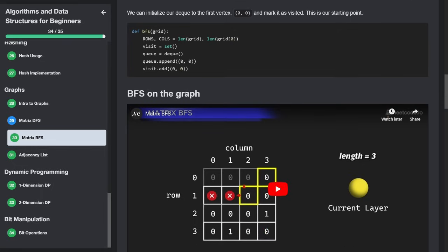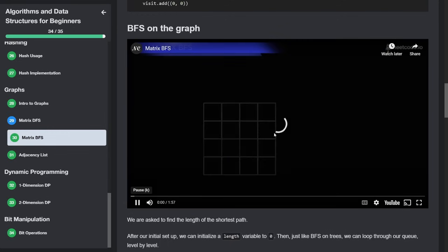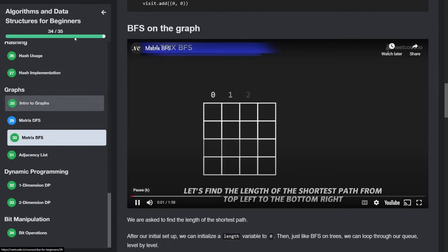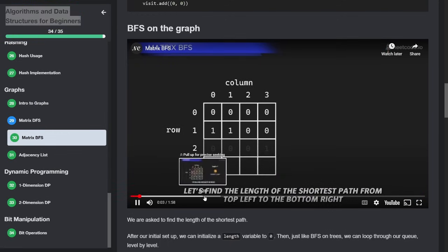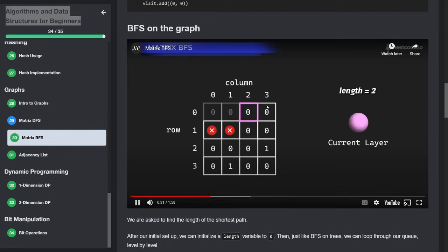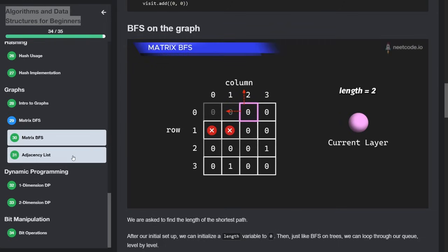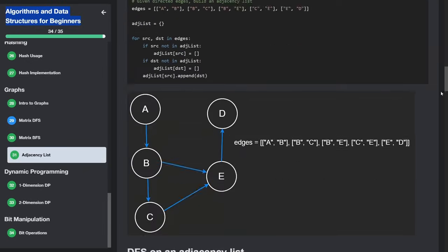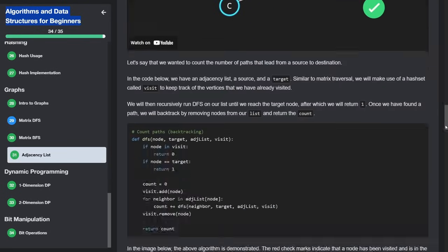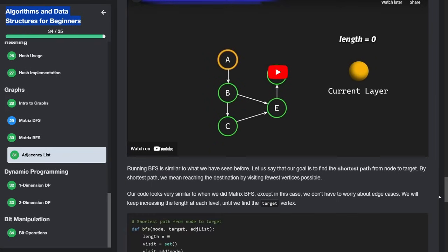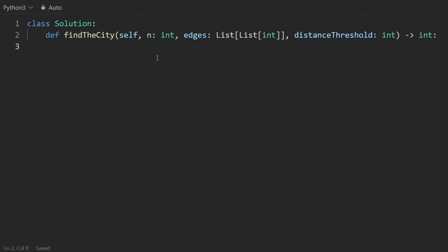Before I implement the code, I wanted to quickly mention that right before I started recording this video, I was actually working on adding these animations to the DSA for beginners course. You can see, I think that these are going to be very helpful for visualizing exactly how an algorithm works. So I have this right now for matrix BFS. I also have some animations for how like an adjacency list traversal works. Pretty soon, I plan on adding animations for the advanced course as well. Don't quite have one for Dijkstra's algorithm right now, but hopefully next month we will.